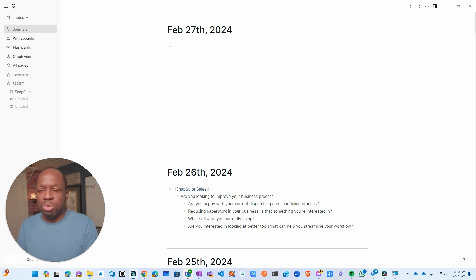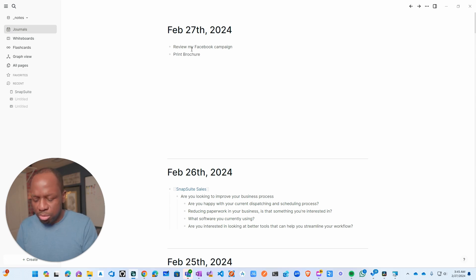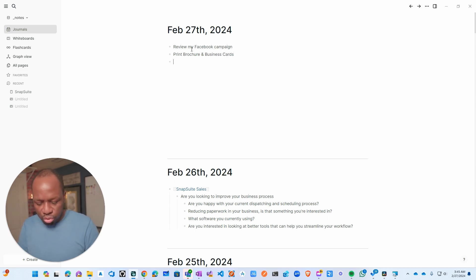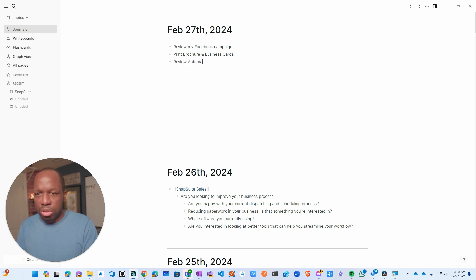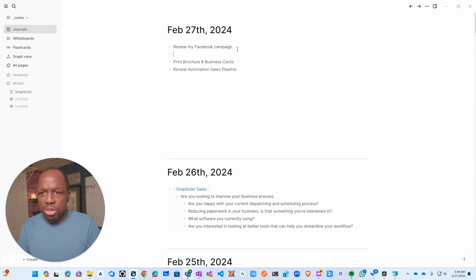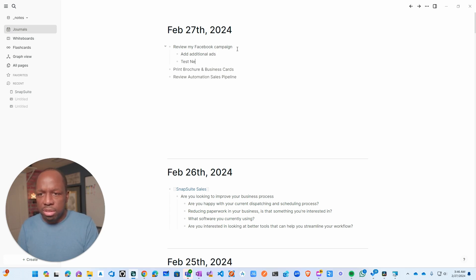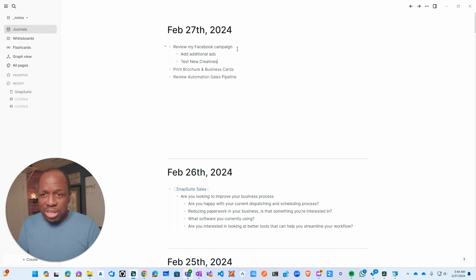However, it's not paragraph-style stuff, it's just lists. Just lists. What do I have to do today? Oh, I'm going to review my Facebook campaign. I have to discuss a print brochure. People are still printing brochures, that's right. Brochures and business cards.